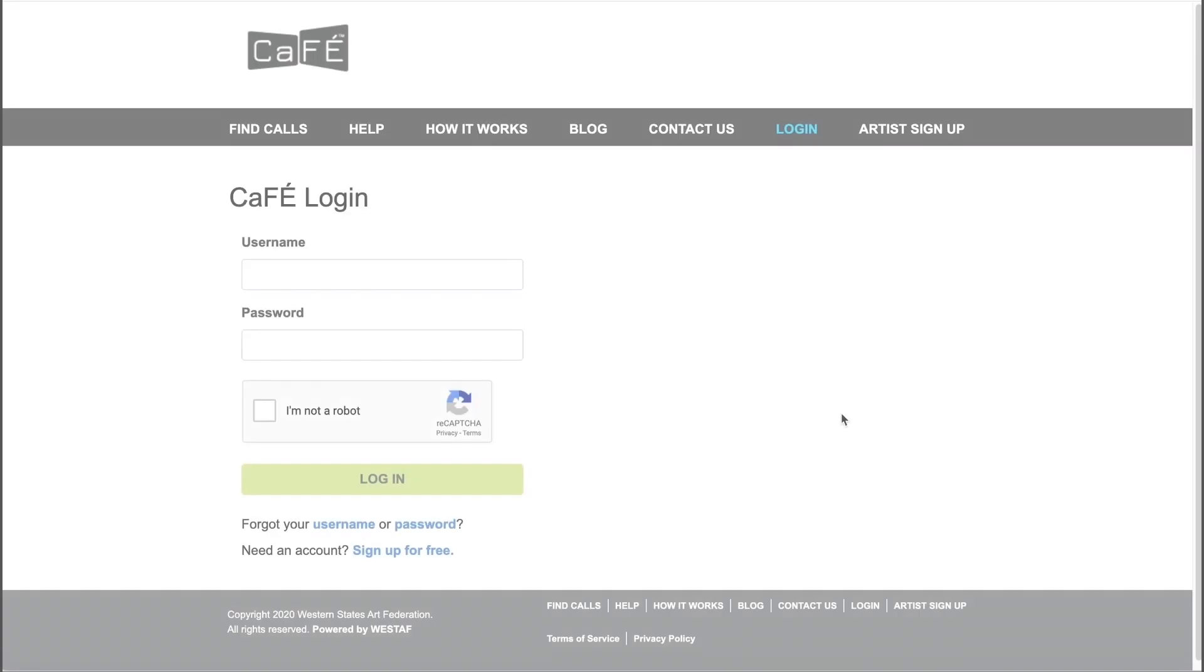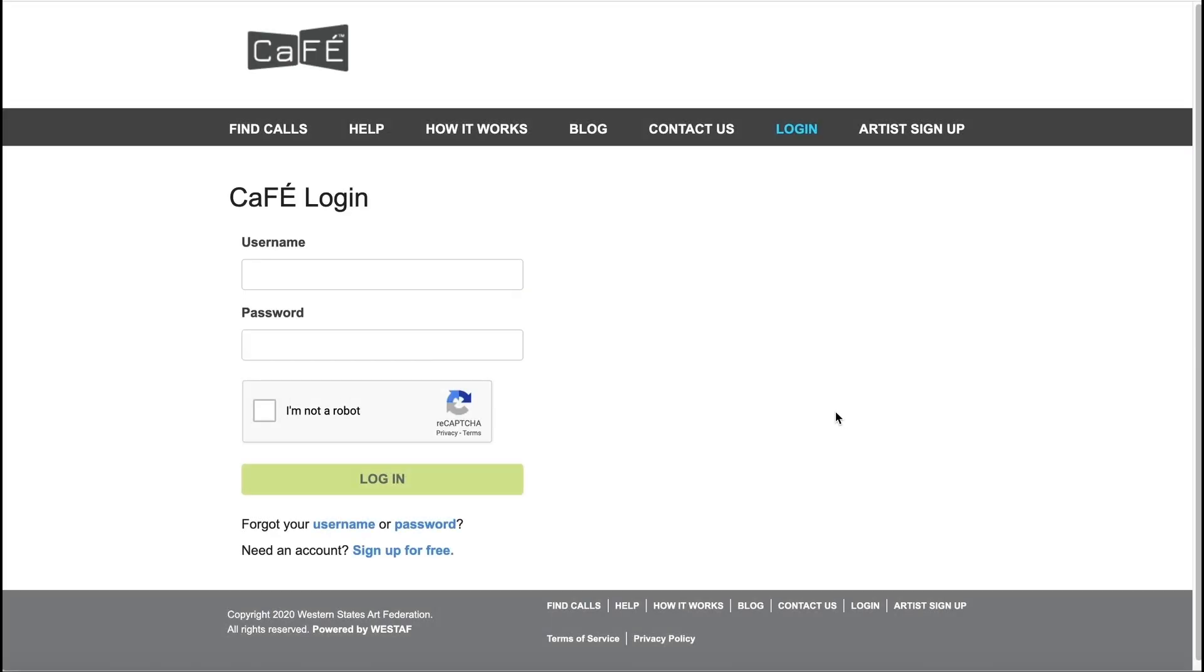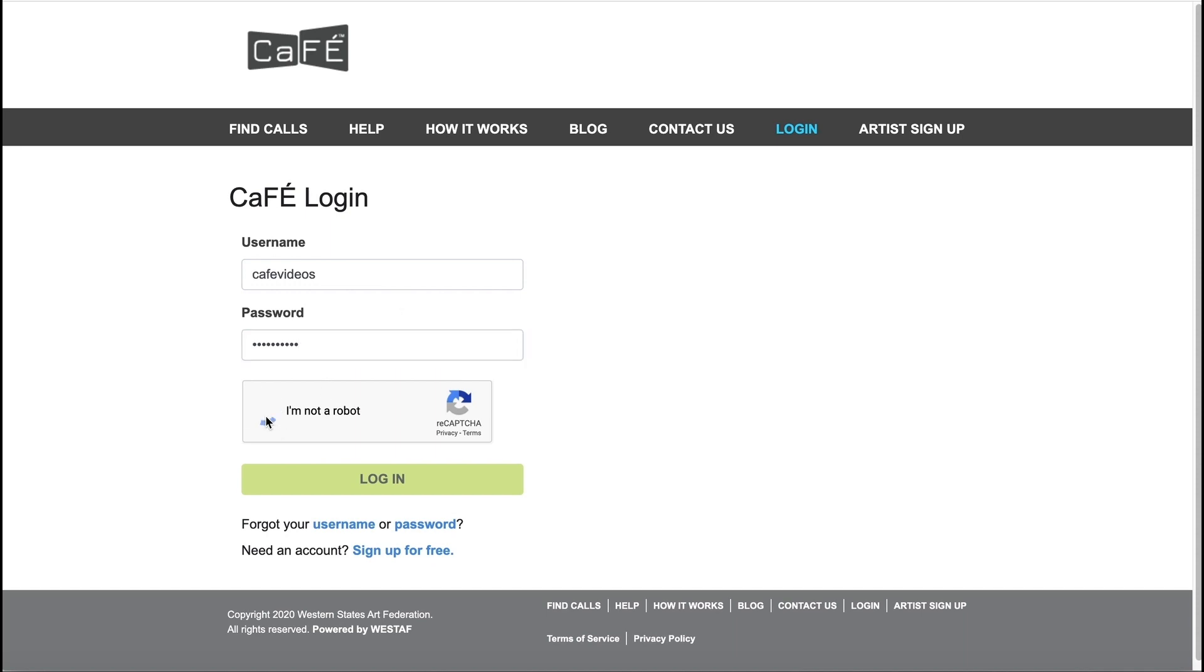To start, log into your account with your CAFE username and password. If you've never used CAFE, you will need to sign up as a new user. Creating an account is easy and takes just a few minutes.